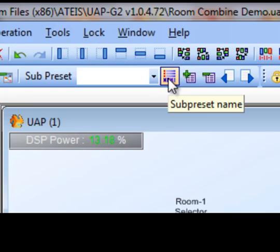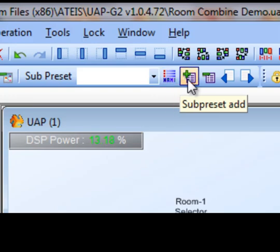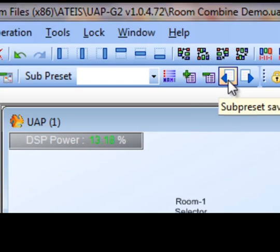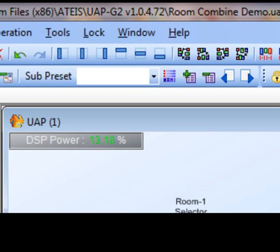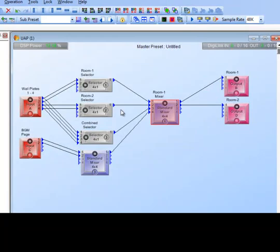Let me get you familiar with the sub preset menu bar. Here's the drop-down menu — there are no sub presets created yet. Next to that is the sub preset name button, then the add button, the delete button, the save button (how you save changes to a sub preset), and the load button (how you manually switch or load a preset when connected via PC, wireless tablet, or third-party controllers like URC 200s).